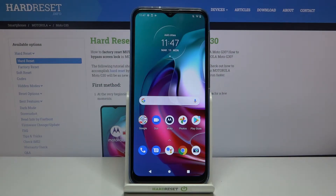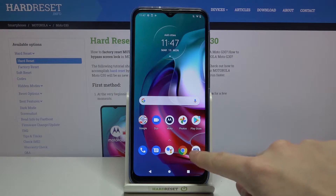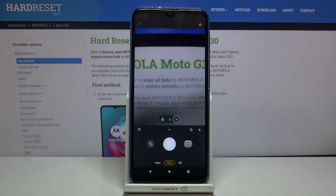Welcome! Here I've got the Motorola Moto G30 and I'm going to show you how to change photo size in the camera app on this device. First, we have to tap on the camera button to open it — and for now we are in the standard photo mode.